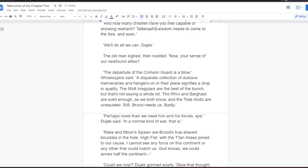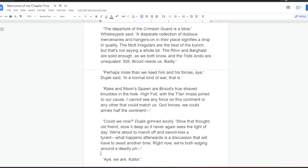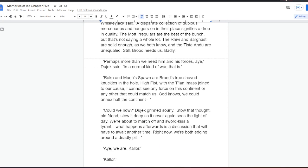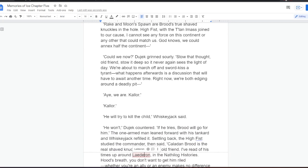In a normal kind of war, that is. Rake and Moonspawn are Brood's true shaved knuckles in the hole. High Fist, with the Talani mass joined to our cause, I cannot see any force on this continent or any other that could match us. Gods know, we could annex half the continent. Could we now? Dujek grinned sourly. Stow that thought, old friend. Stow it deep, so it never again sees the light of day. We're about to march off and sword-kiss a tyrant. What happens afterwards is a discussion that we'll have to await another time. Right now, we're both edging around a deadly pit. Aye, we are. Kalor.